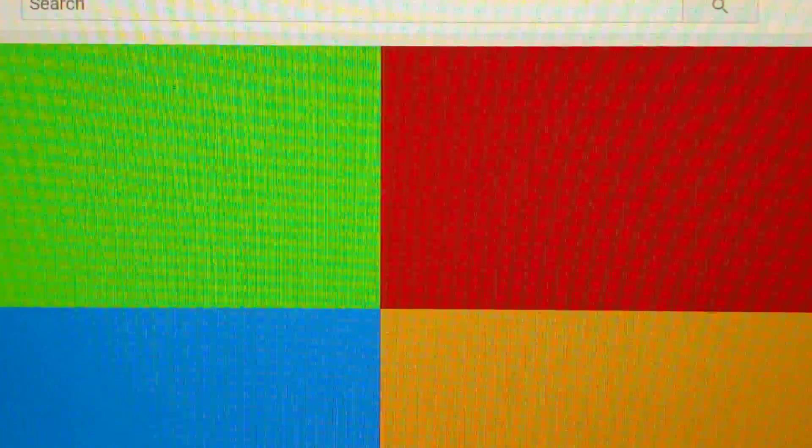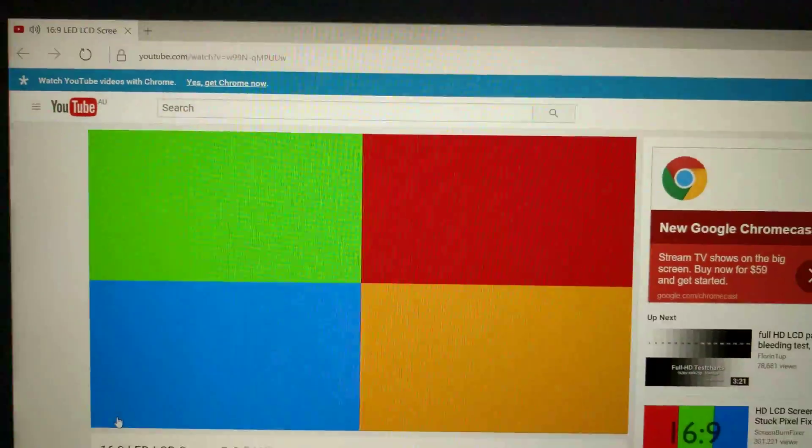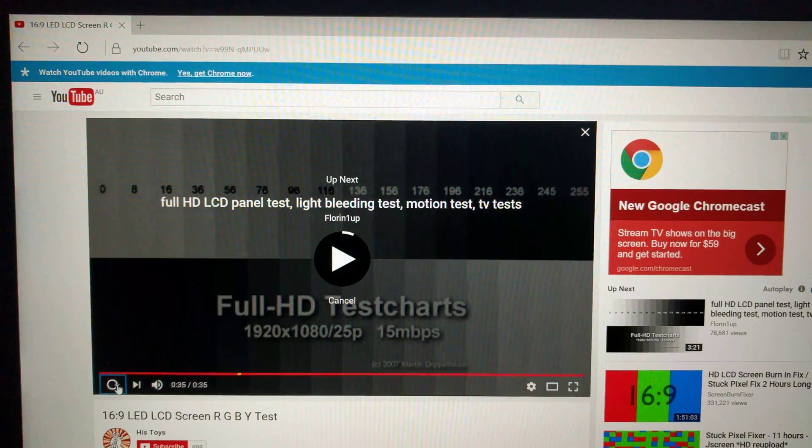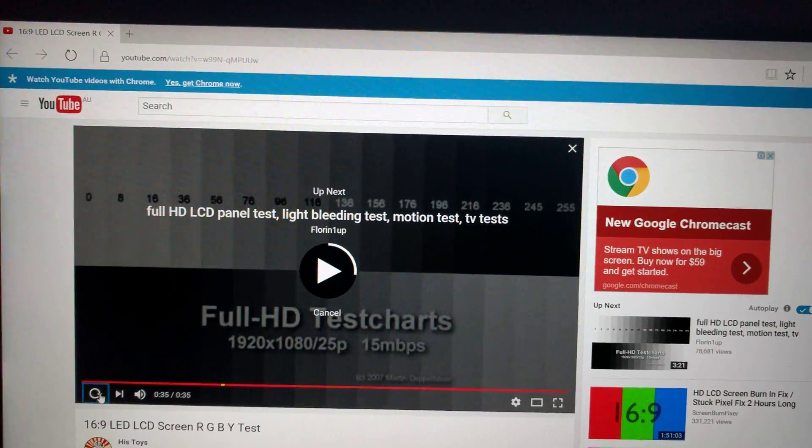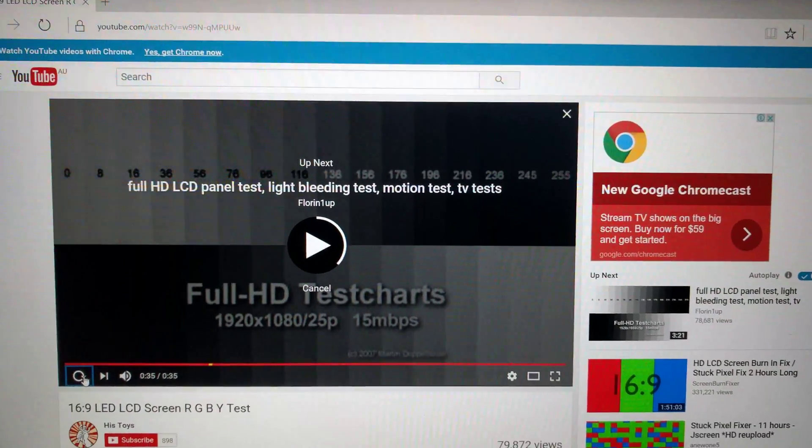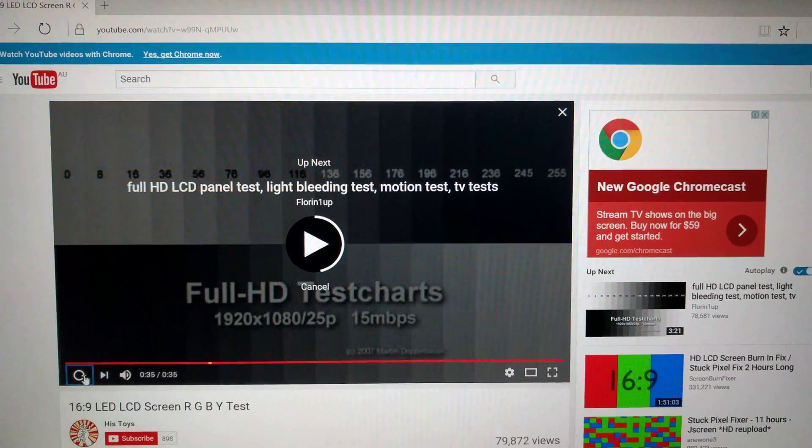Again, this is a Lenovo T460, a ThinkPad, displaying vertical lines on the Interlux LCD panel.